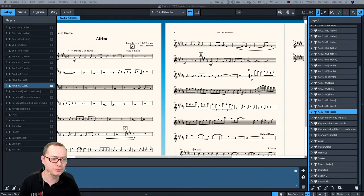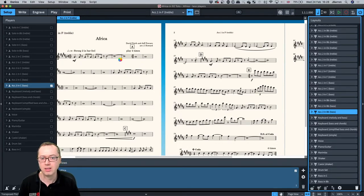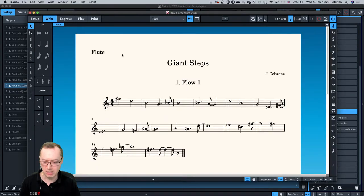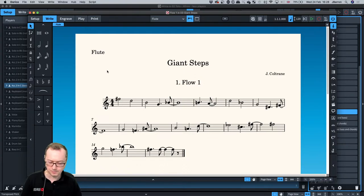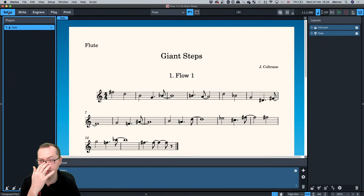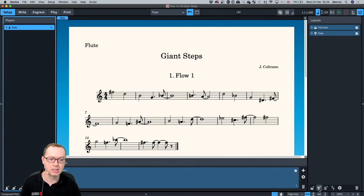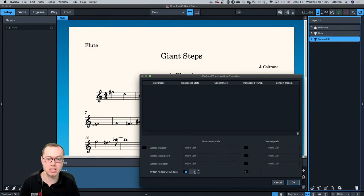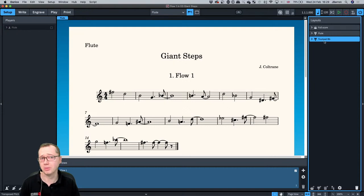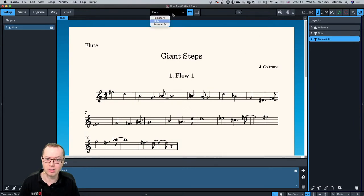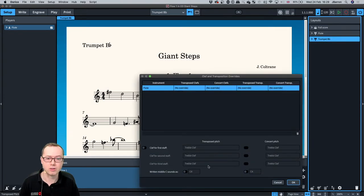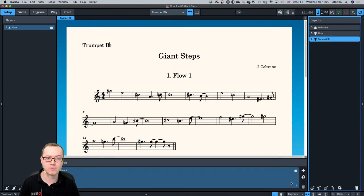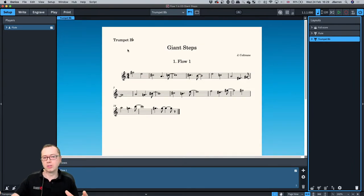One last thing I wanted to look at is if you do this kind of thing with lead sheets. So here we have Giant Steps for flute. If you were to do this kind of thing, you could do very similar — I've got one flute player, they exist in the full score. I could add another part here, say this was a trumpet in B-flat, go to clef and transposition overrides, and change the transposition down to B-flat. I'll tick the flute in the layout and we now have a transposed part.